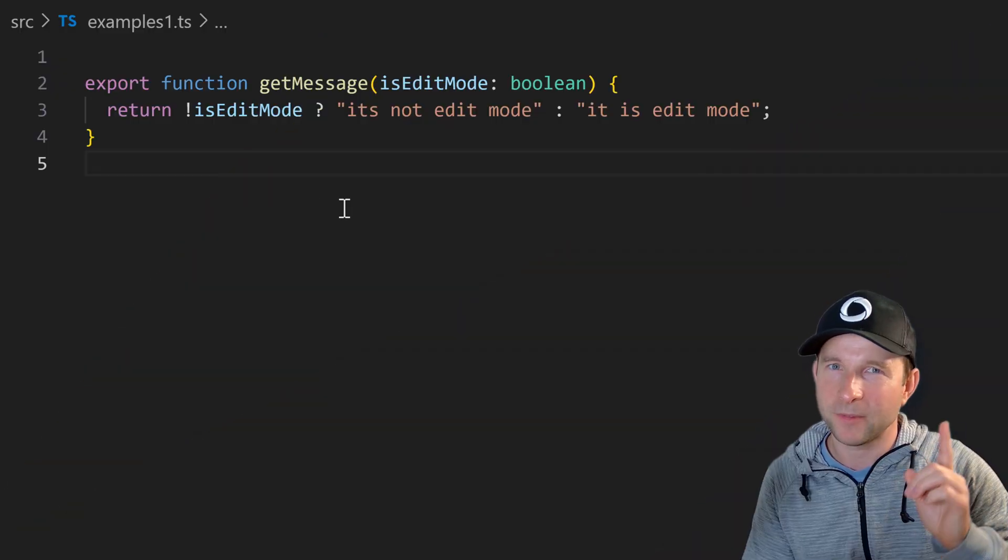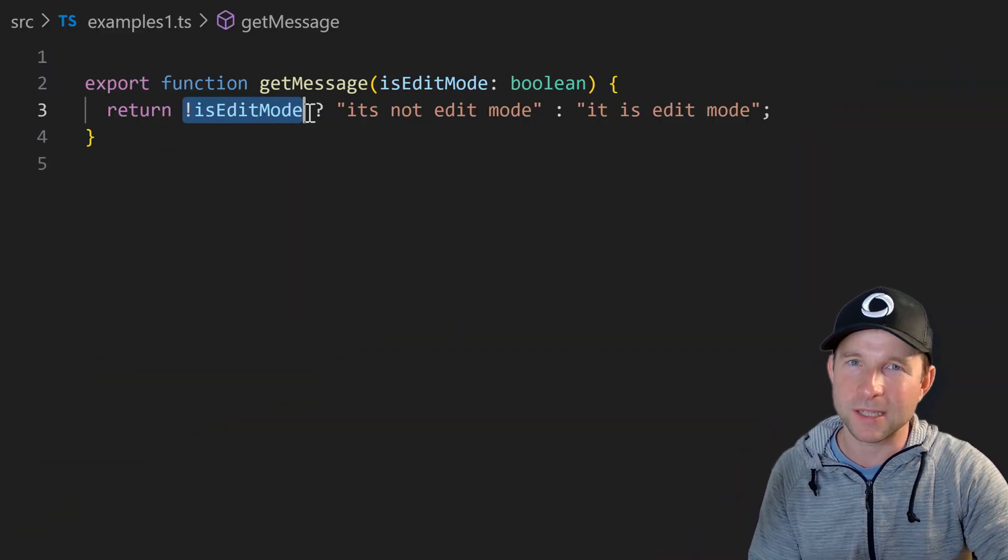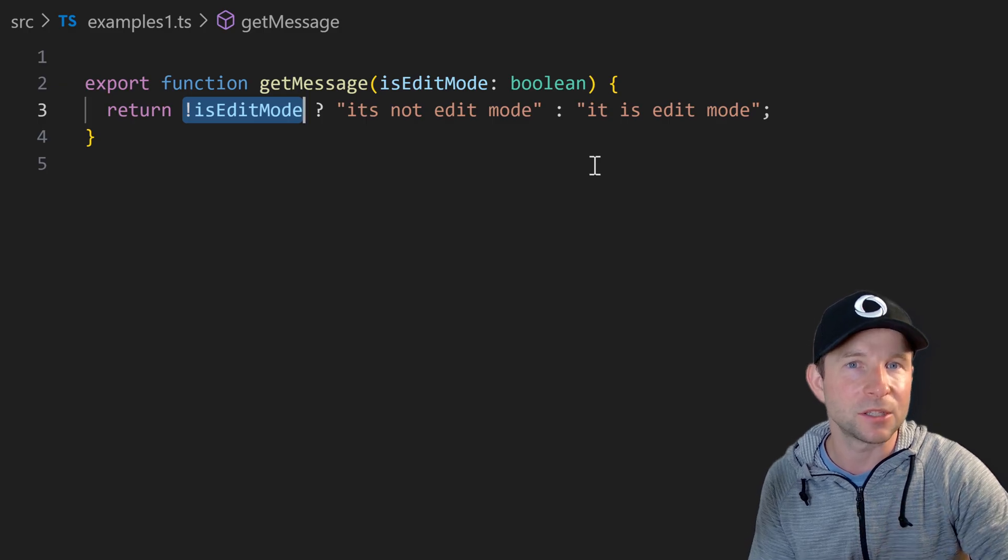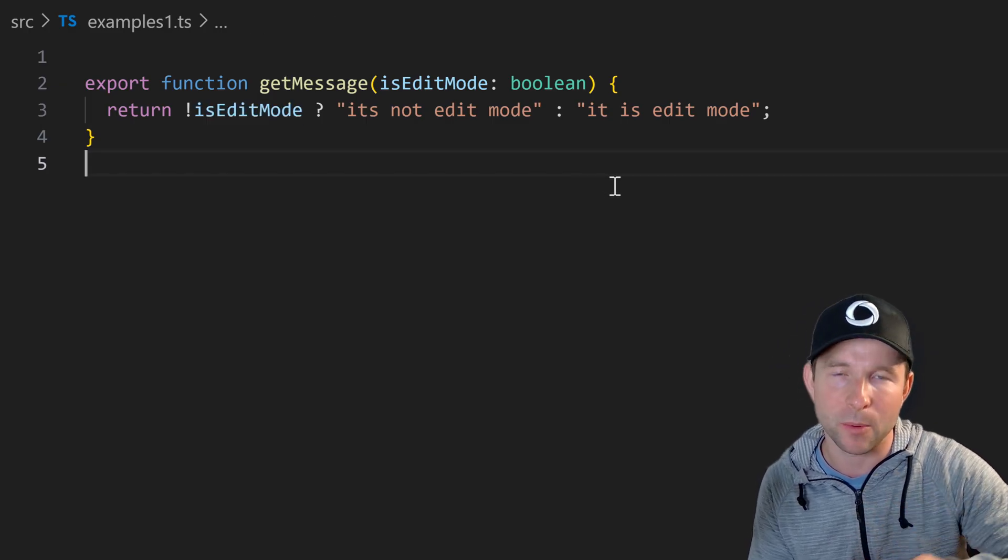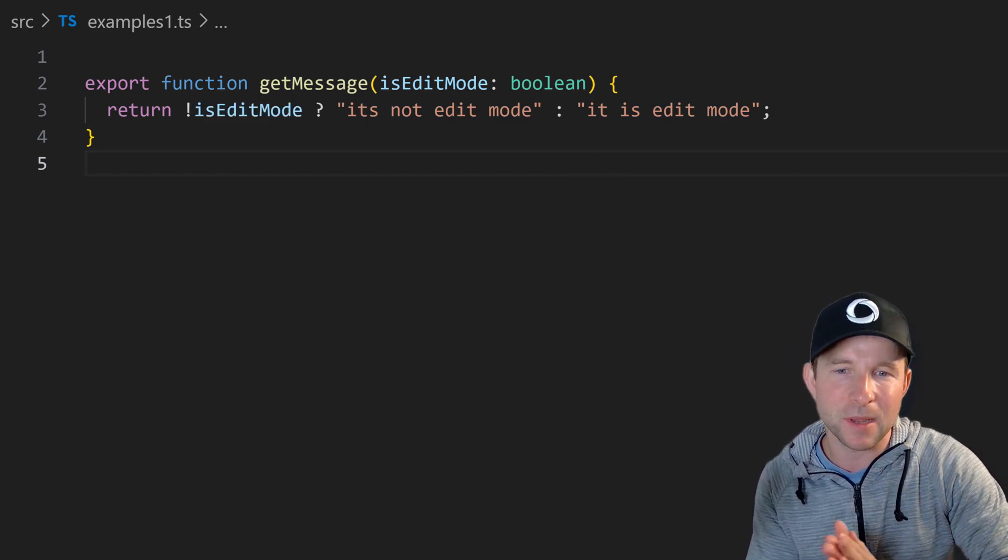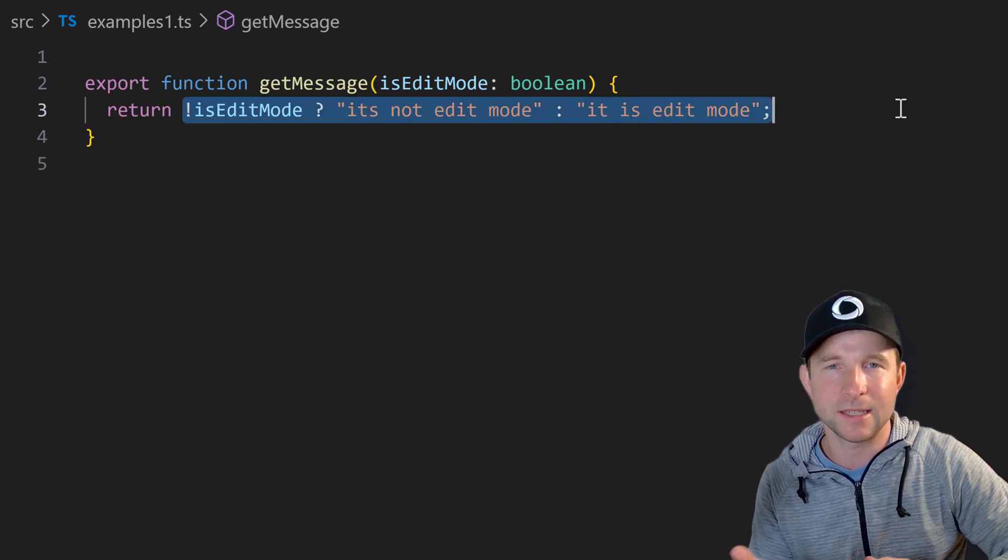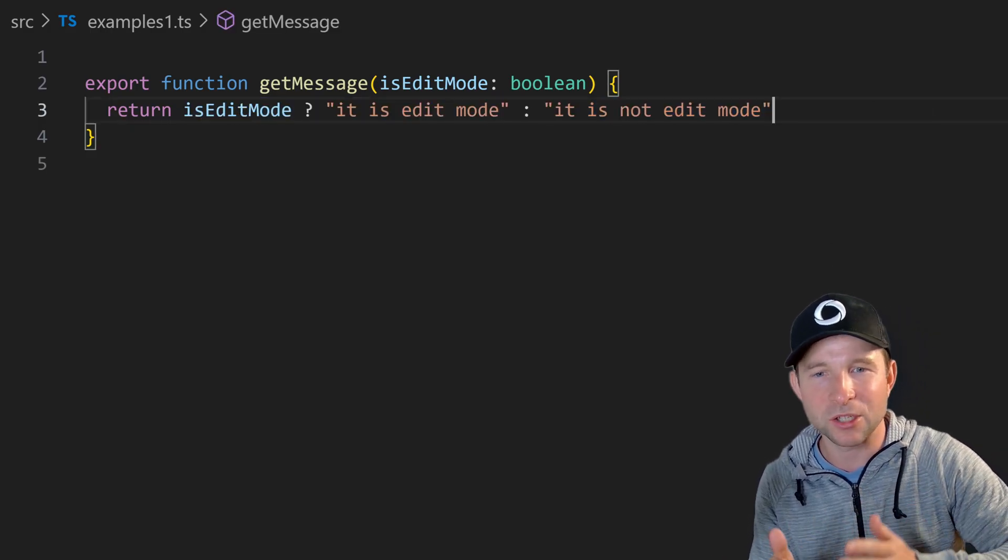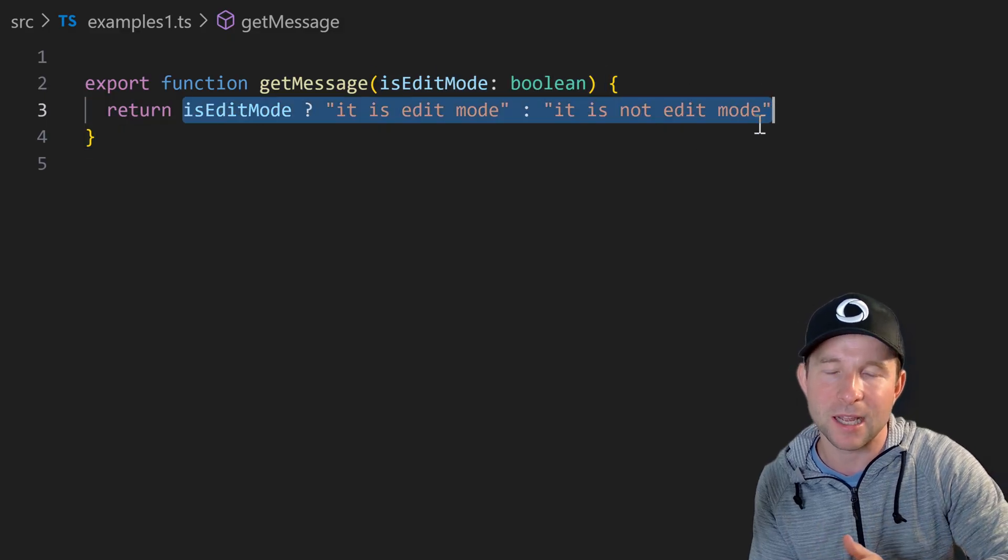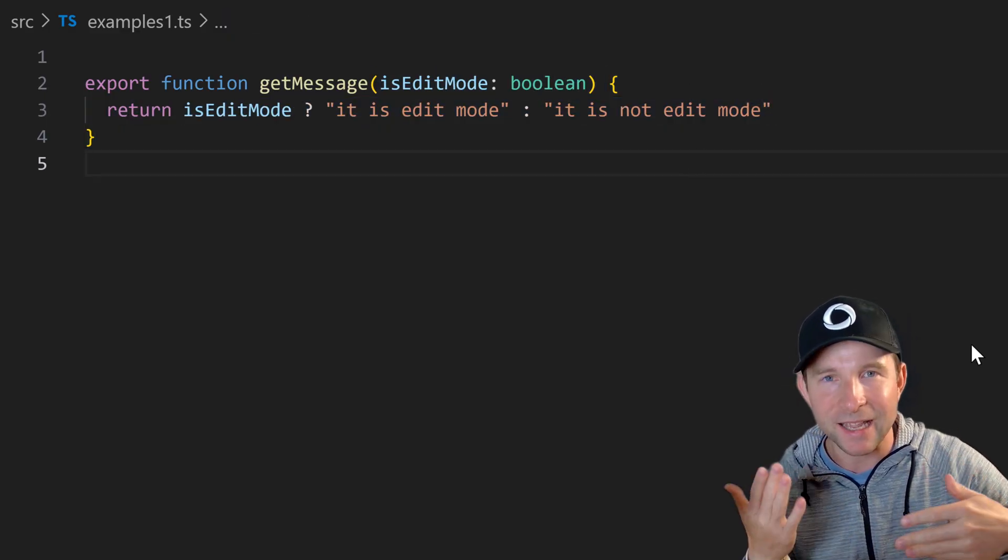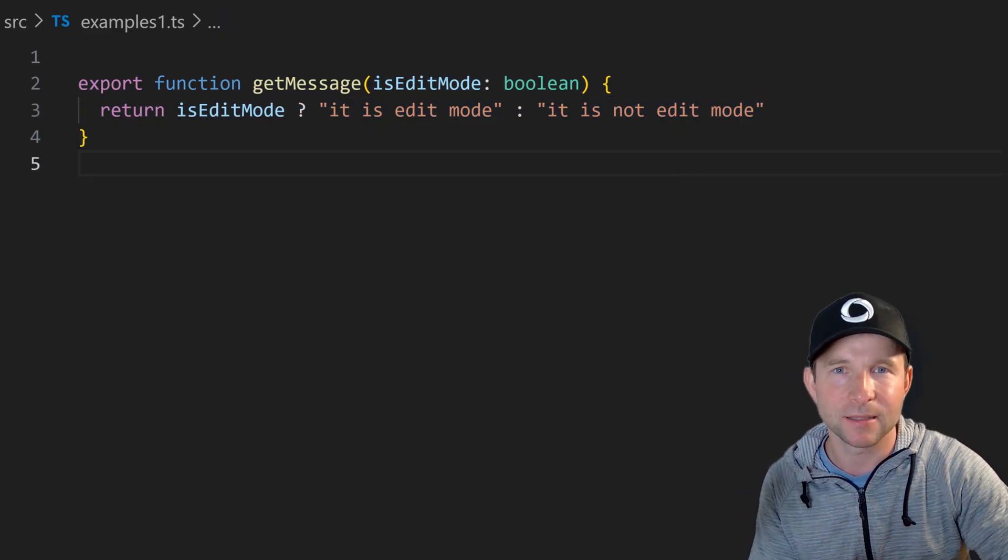Now this one might just be me but I'm personally not a fan of using the bang operator to negate a boolean in a ternary operator. To me this just makes things more confusing than it needs to be. Instead just swap those two branches around so now the reader of your code doesn't have to first mentally invert that boolean logic in their head.